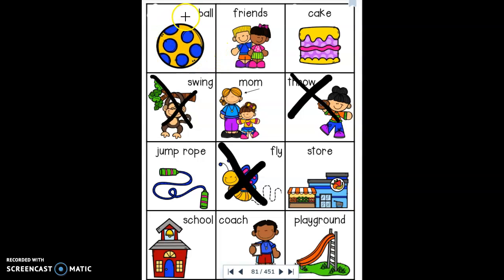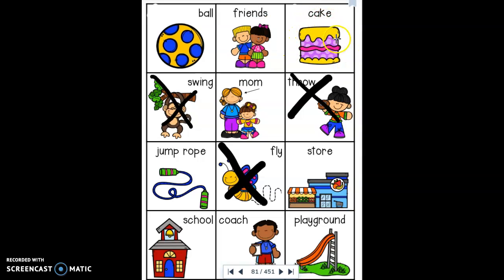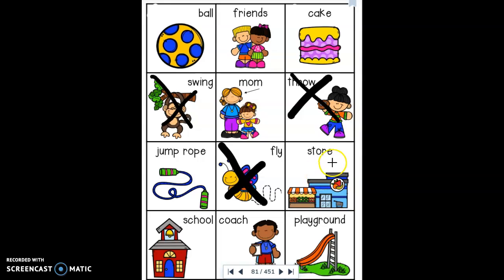A ball — is that a person, a place, or a thing? This is a thing; it needs to go in the donut category. Friends are people, so they will go in the chef category. Cake is a thing; cut the cake out and put it on top of the donut. Mom is a person; she will go on top of the chef. Jump rope is a thing; cut it out and put it on top of the thing. Store is a place; cut it out and put it on top of the bakery.